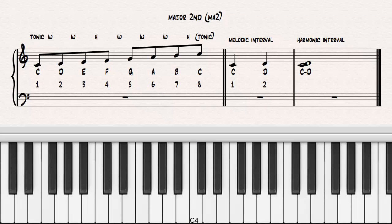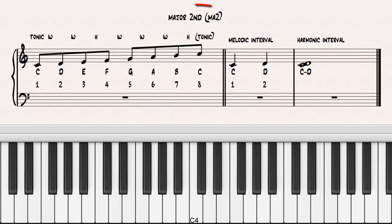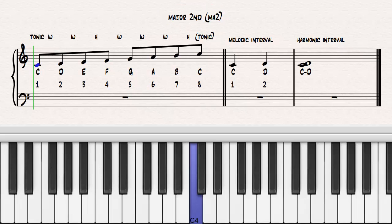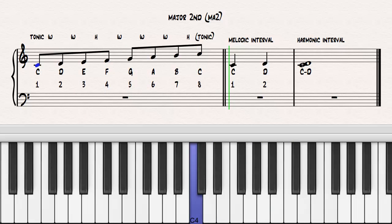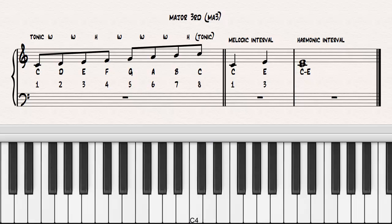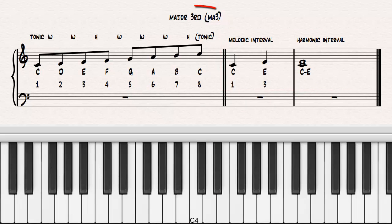The next interval occurs between the notes C and D, the first and second scale degrees. This interval is called a major second, deriving its number name from the name of the upper scale degree. The interval between the notes C and E, the first and third scale degrees, is called a major third.